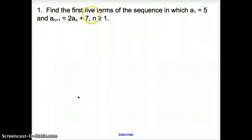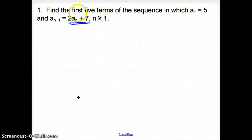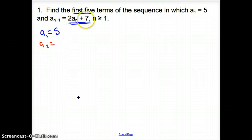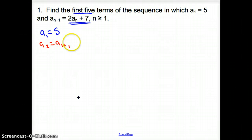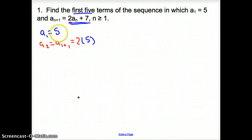We are asked to find the first five terms of the sequence in which a_sub_1 equals five, and our recursive formula is a_sub_n = 2·a_sub_(n-1) + 7, with n greater than or equal to one. Our first term, a_sub_1, is five. For a_sub_2, we use the formula: two times a_sub_1, which is five,